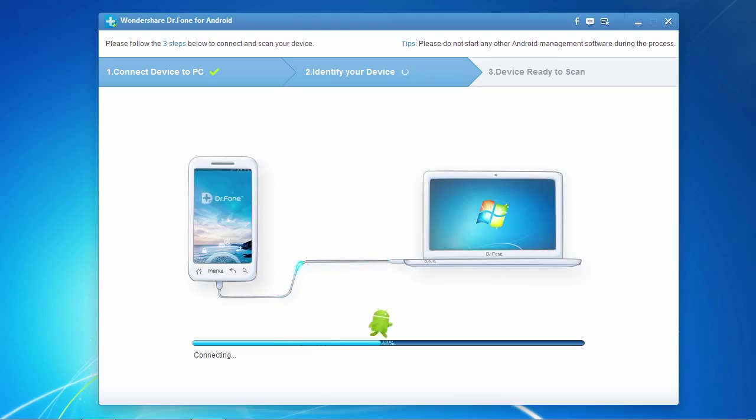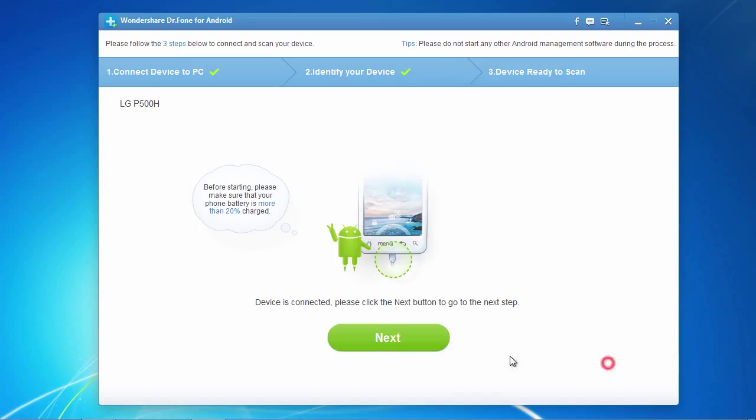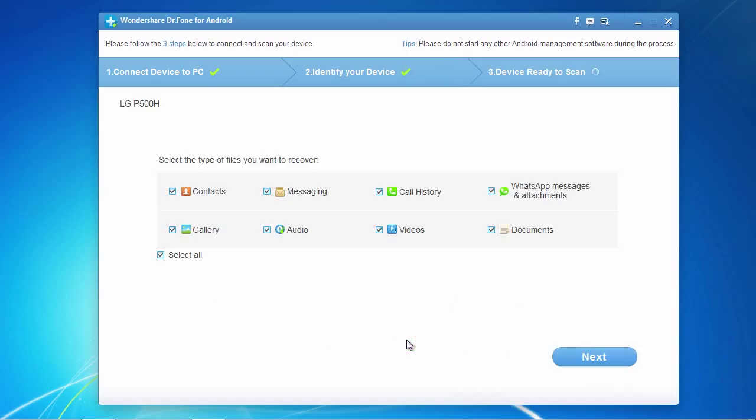If you have any problems connecting, make sure your device drivers are up to date. On this next screen, you can select only the file types you wish to recover to help speed up the scanning process.